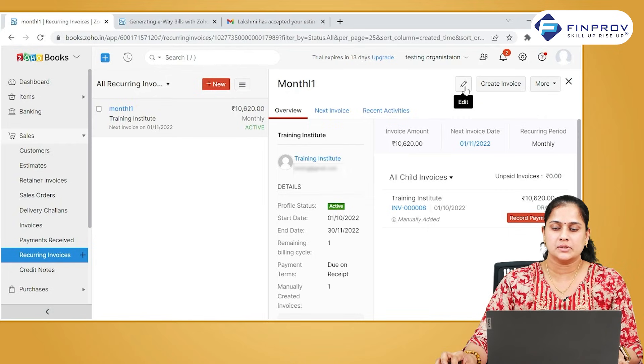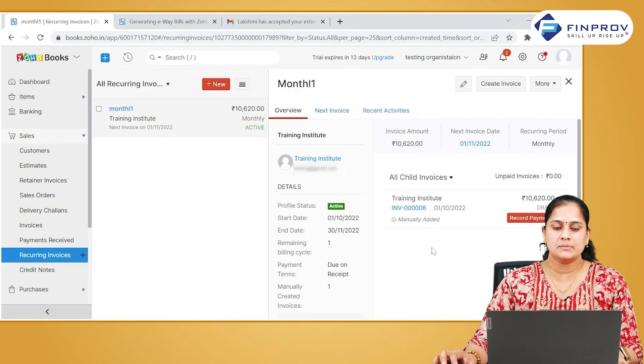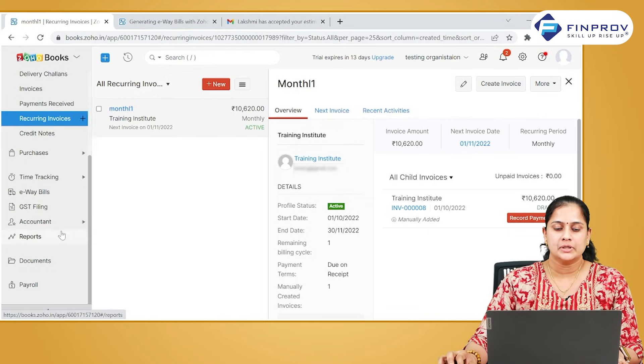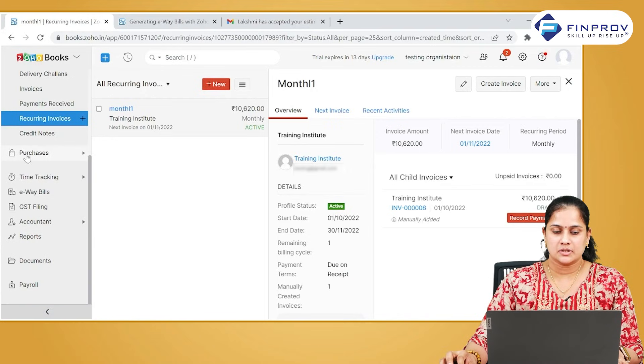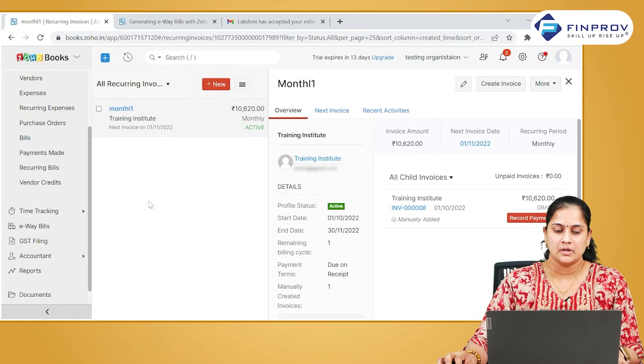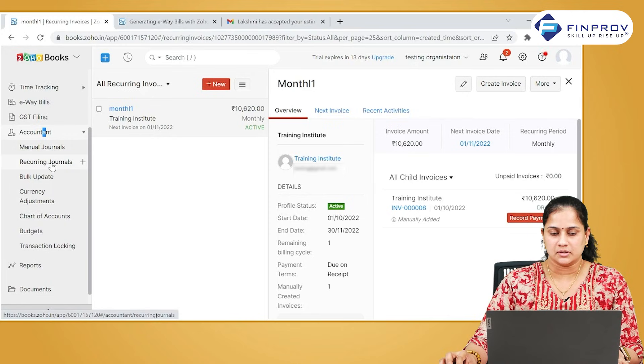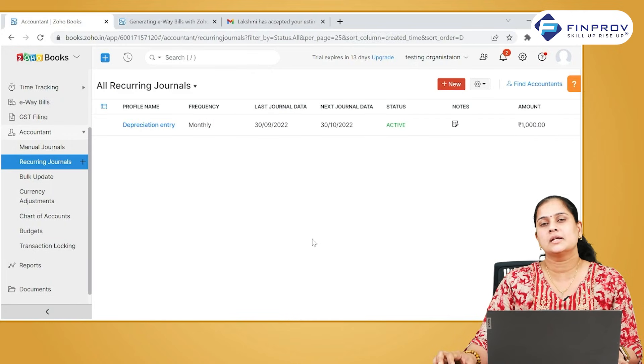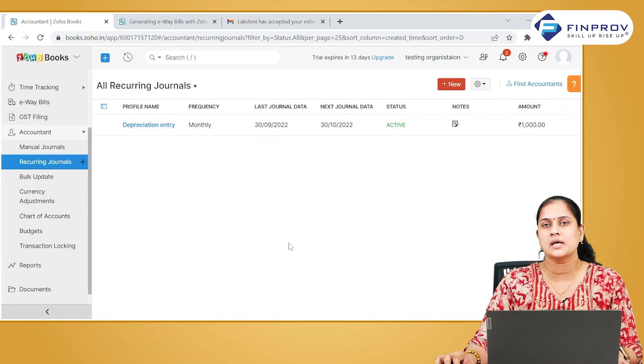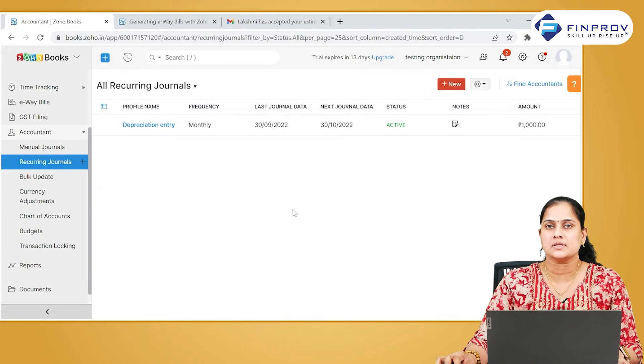In a similar fashion, you can create recurring expenses and recurring bills in purchase mode, and you can also create a recurring journal for your manual journals. Recurring journals are normally used for recording the depreciation entries and for recording amortization of prepaid expenses.